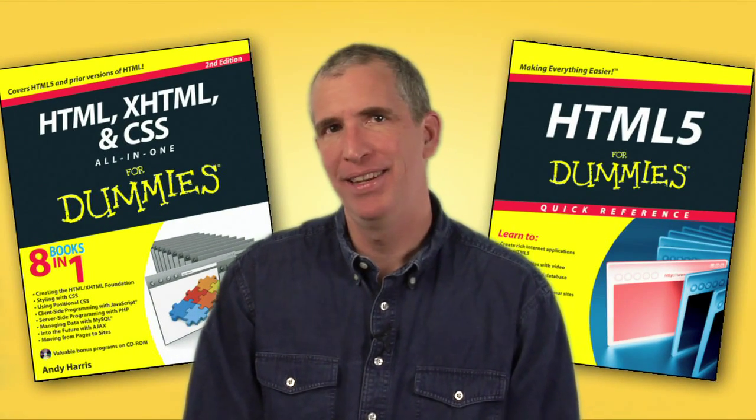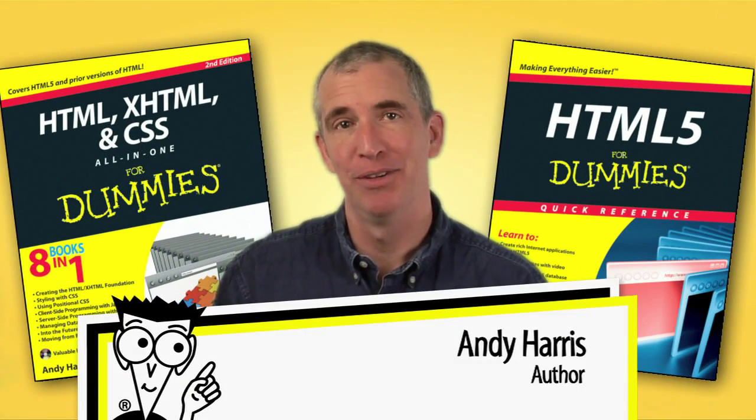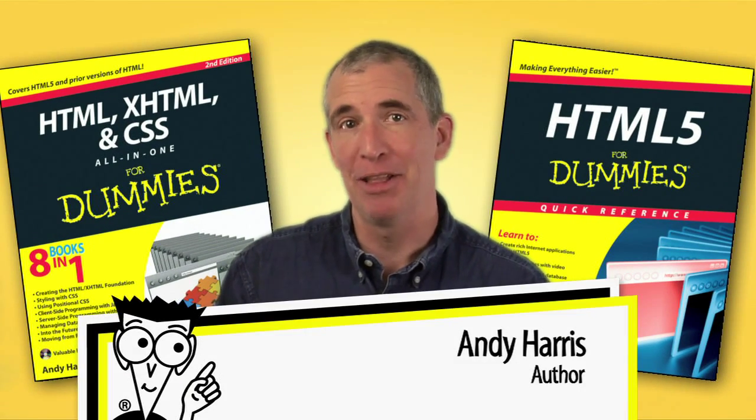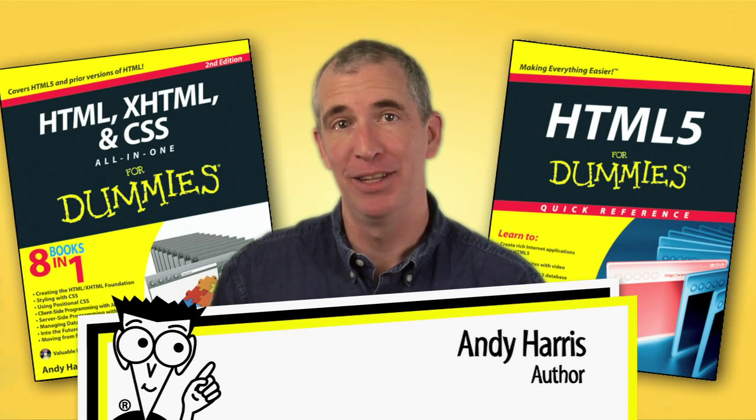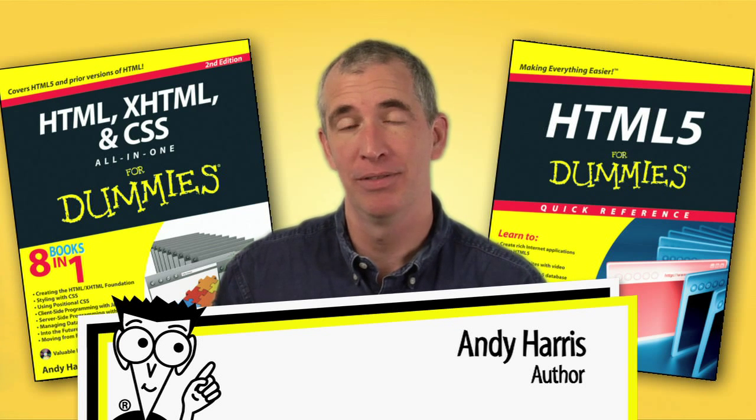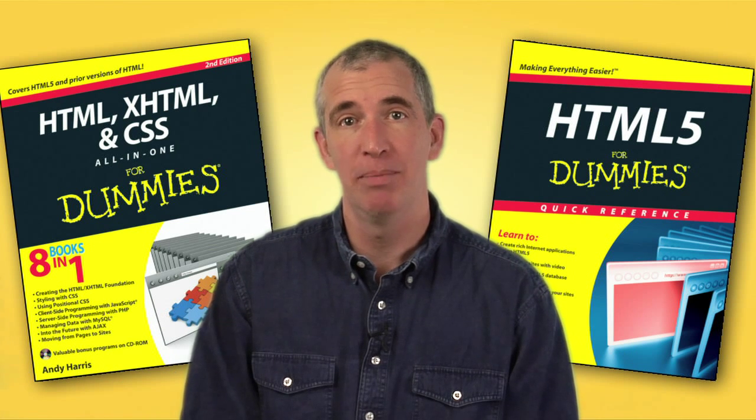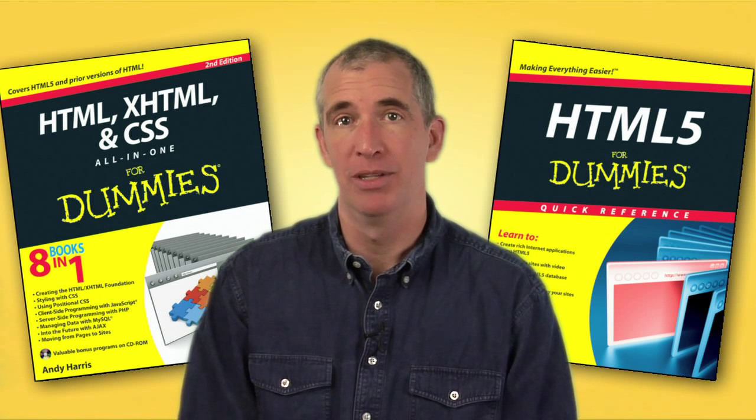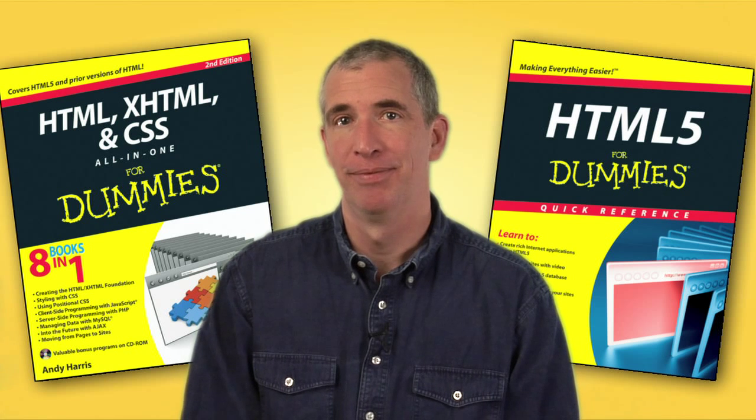Hello, I'm Andy Harris, author of HTML, XHTML, and CSS All-in-One for Dummies, and HTML5 for Dummies Quick Reference.